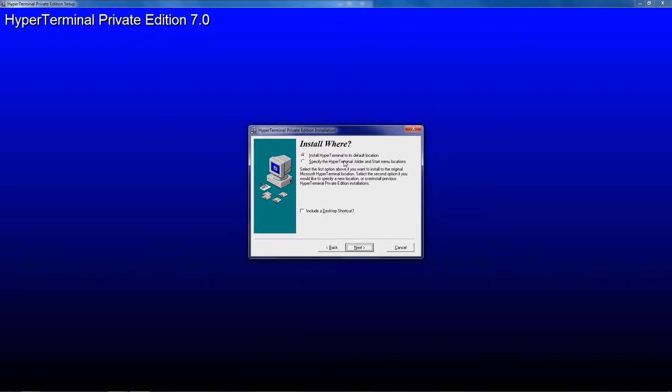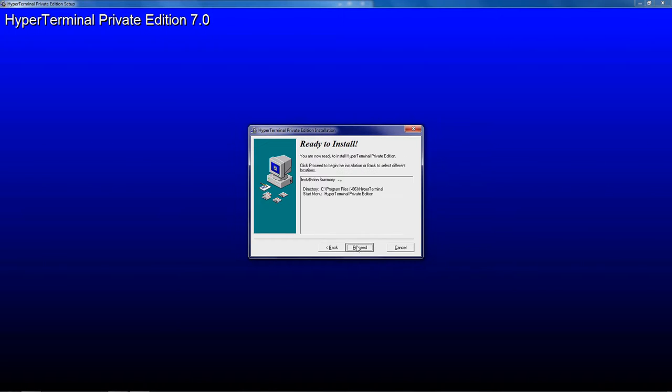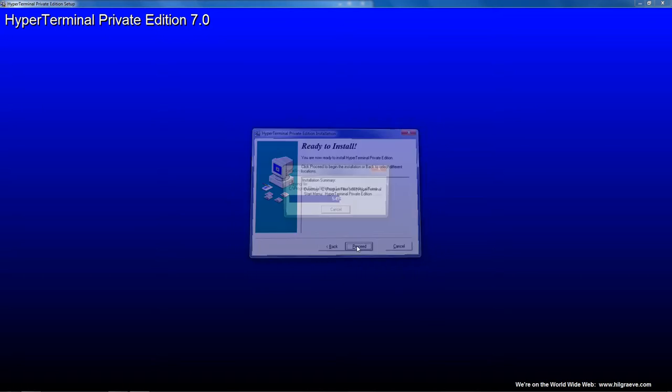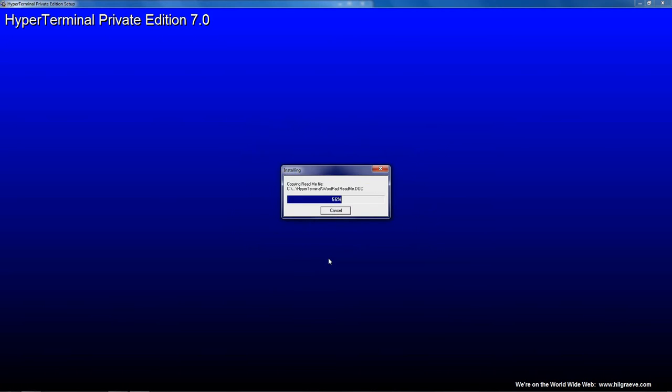This screen will let you choose to install to the default location or specify a different location. For most people, the default location is fine. Click Next, then click Proceed to start the installation.